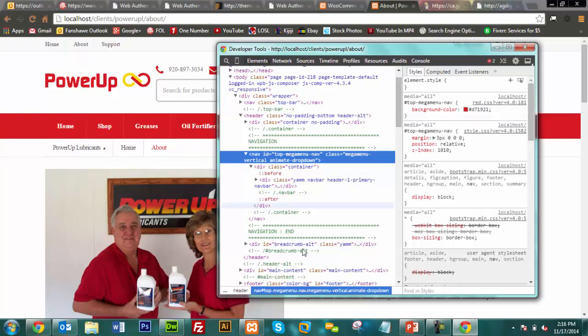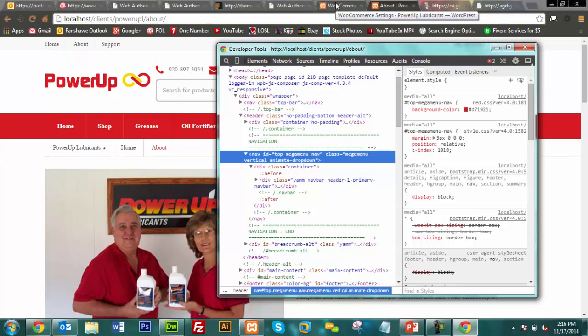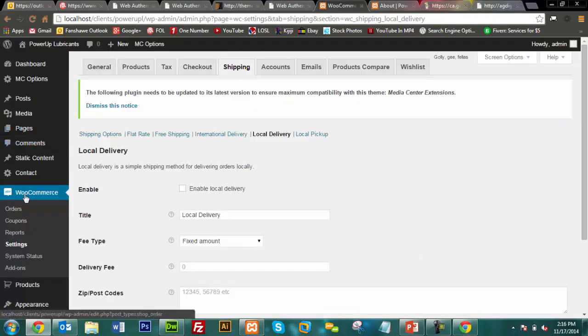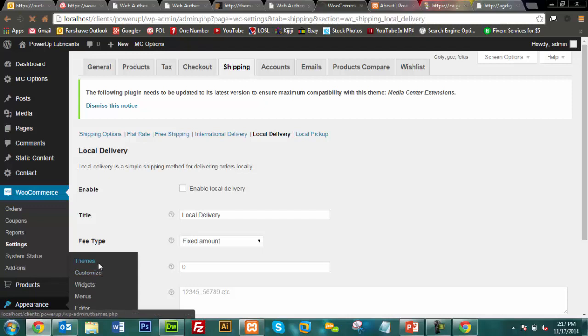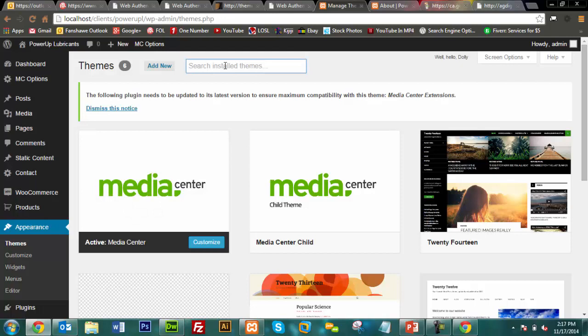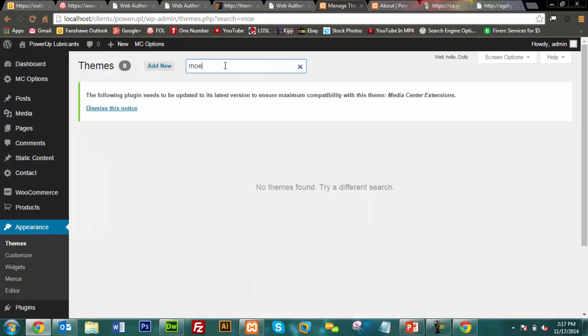A student asks Martin to pull up a theme called Moesia — M-O-E-S-I-A — which is free. There's a discussion about how it looks easy when Martin does it but isn't always easy in practice. Martin acknowledges it's always a bit of trial and error even after ten years of experience. You'll have hiccups along the way — it's all part of the development process.